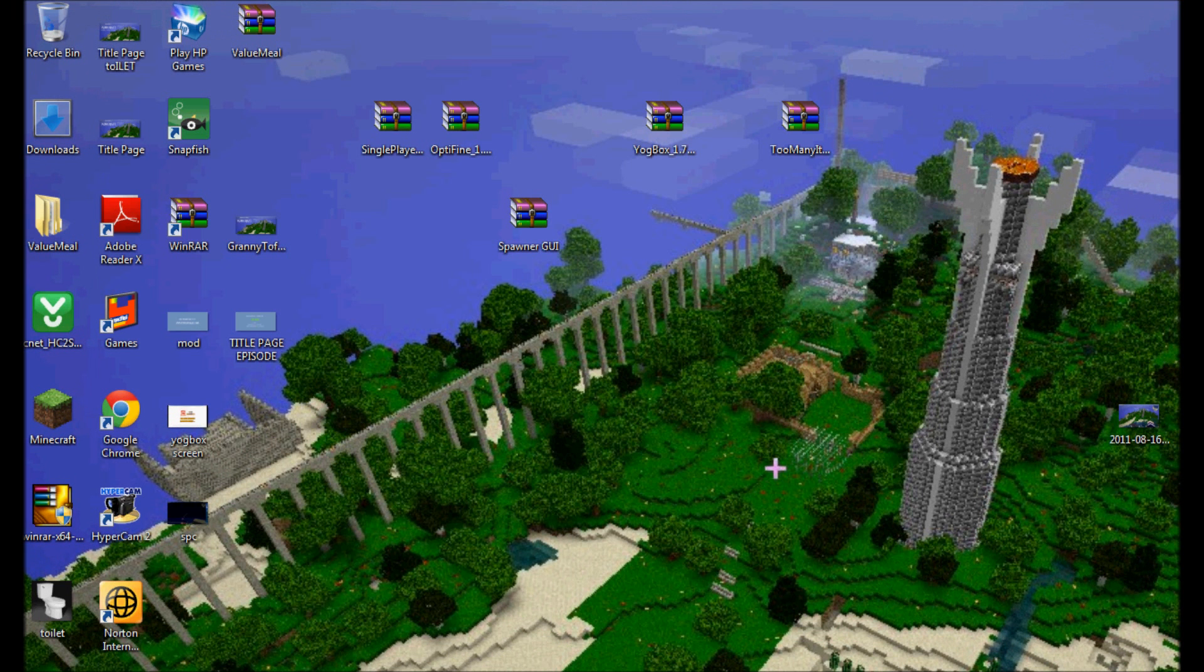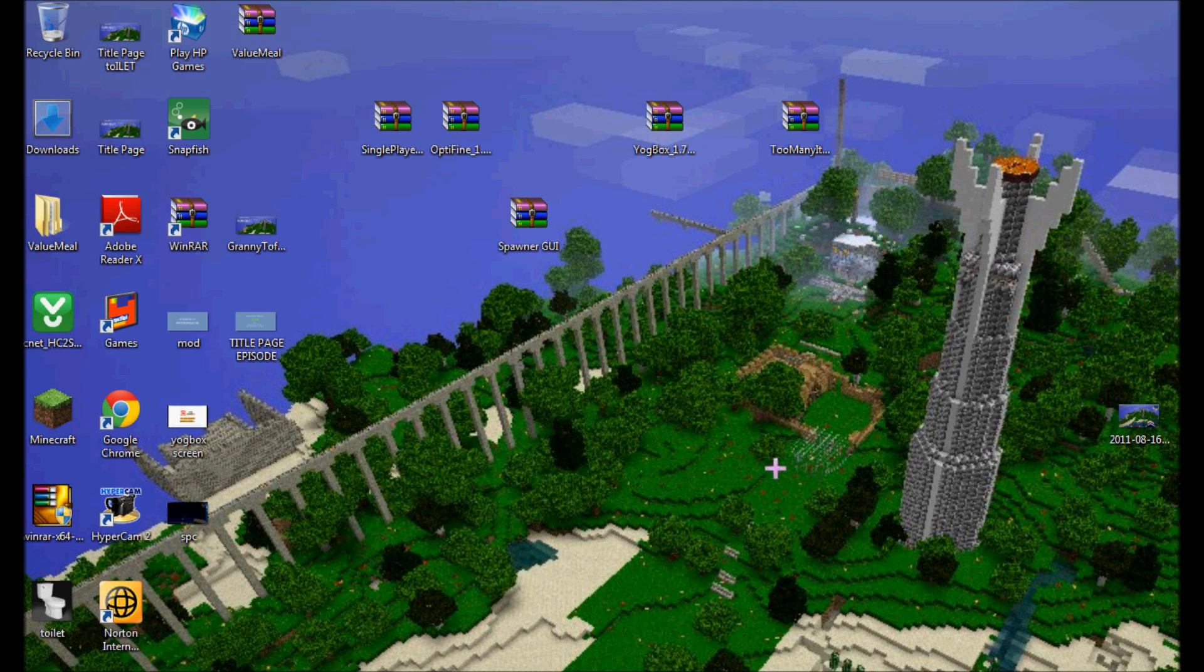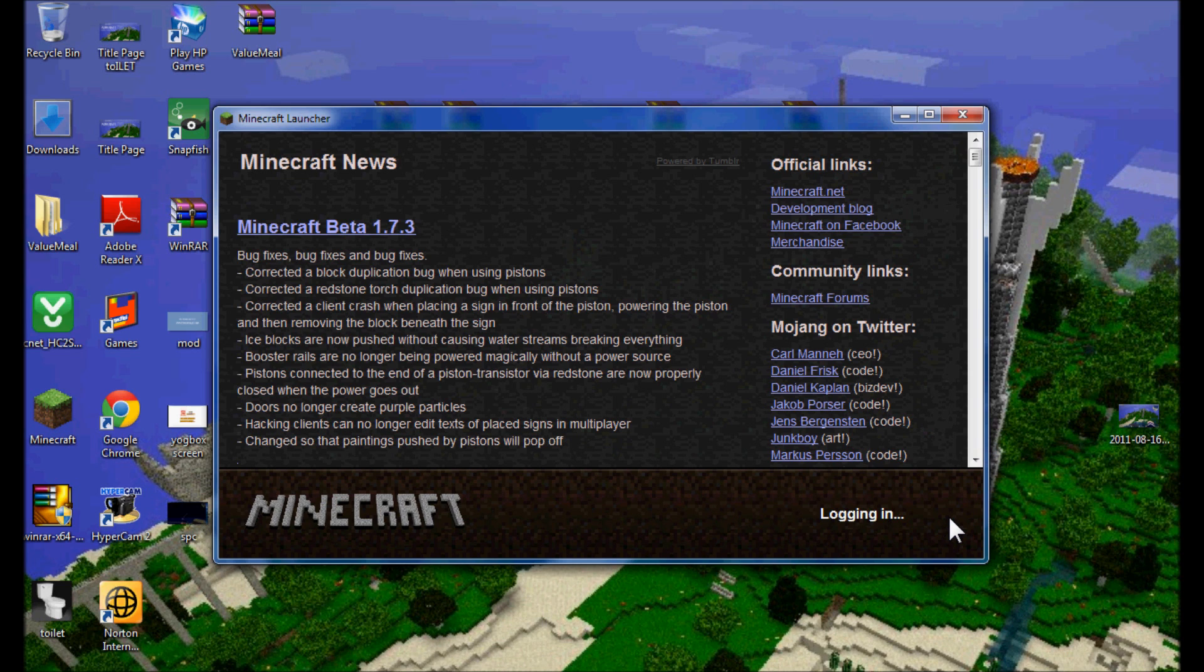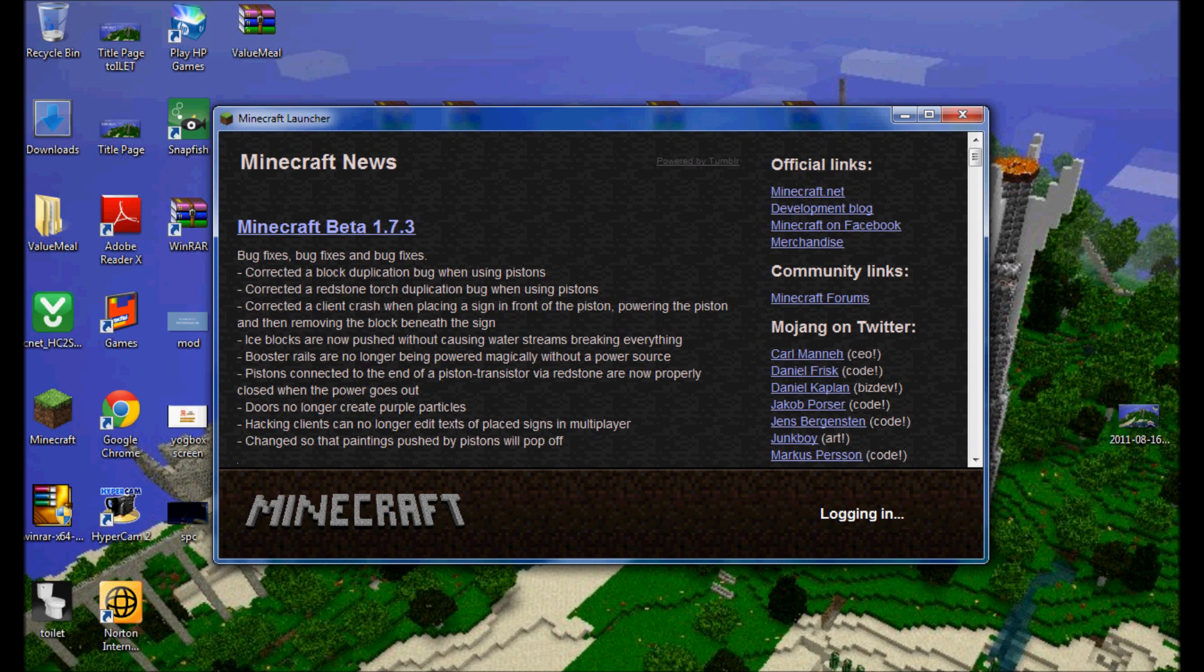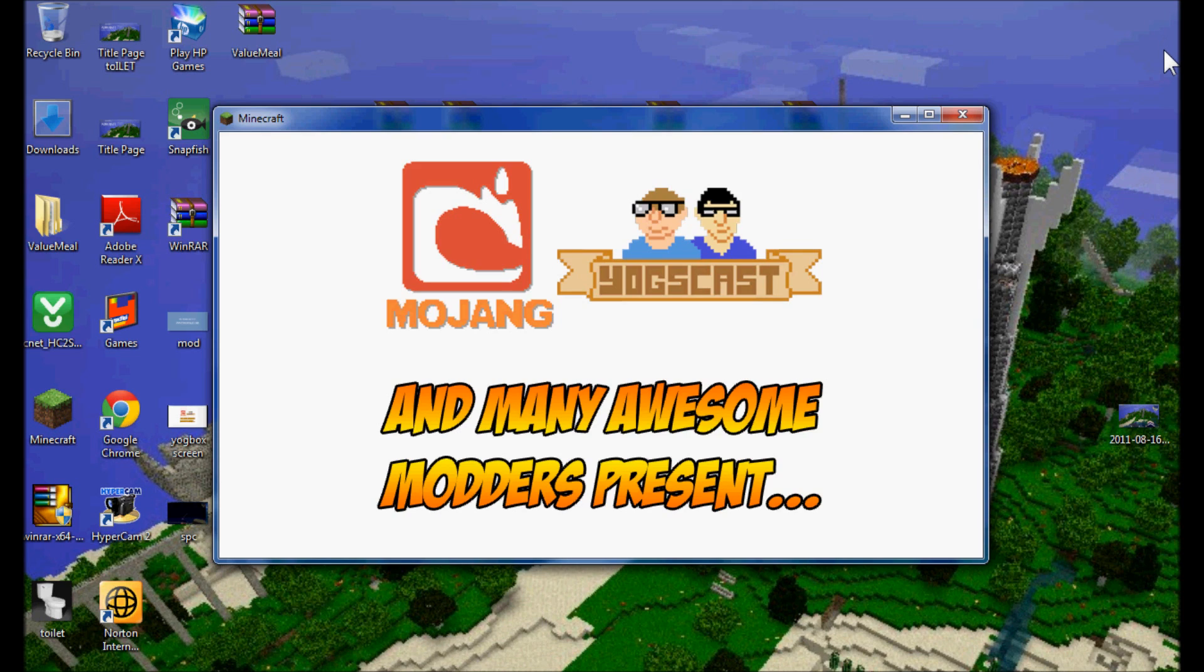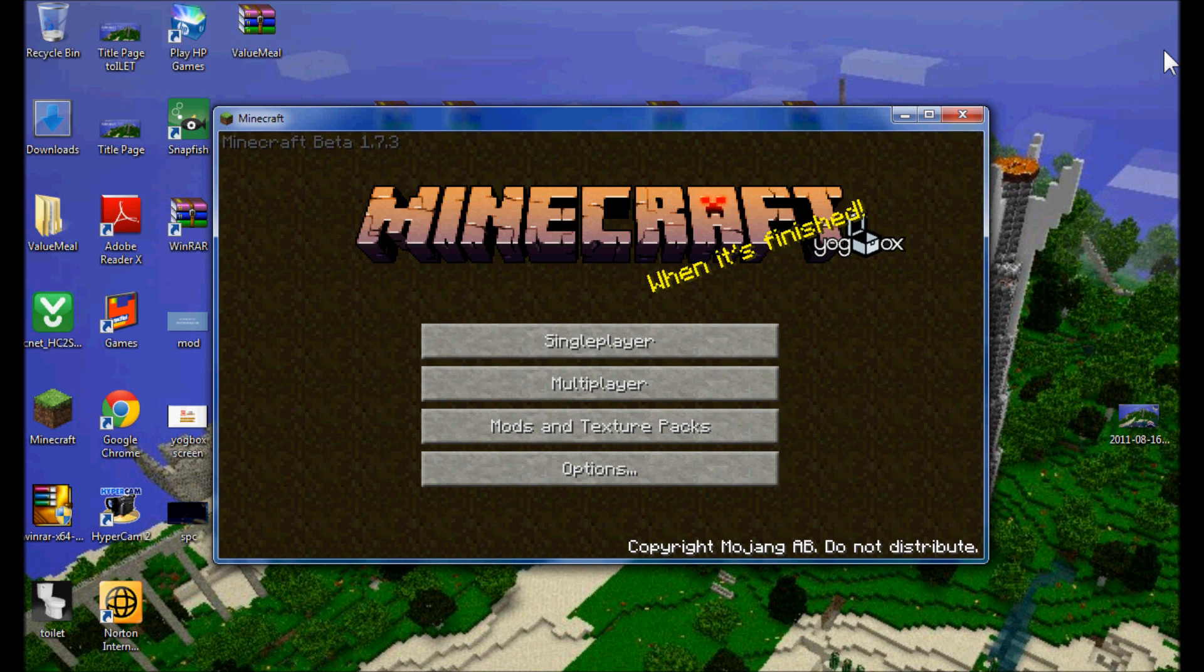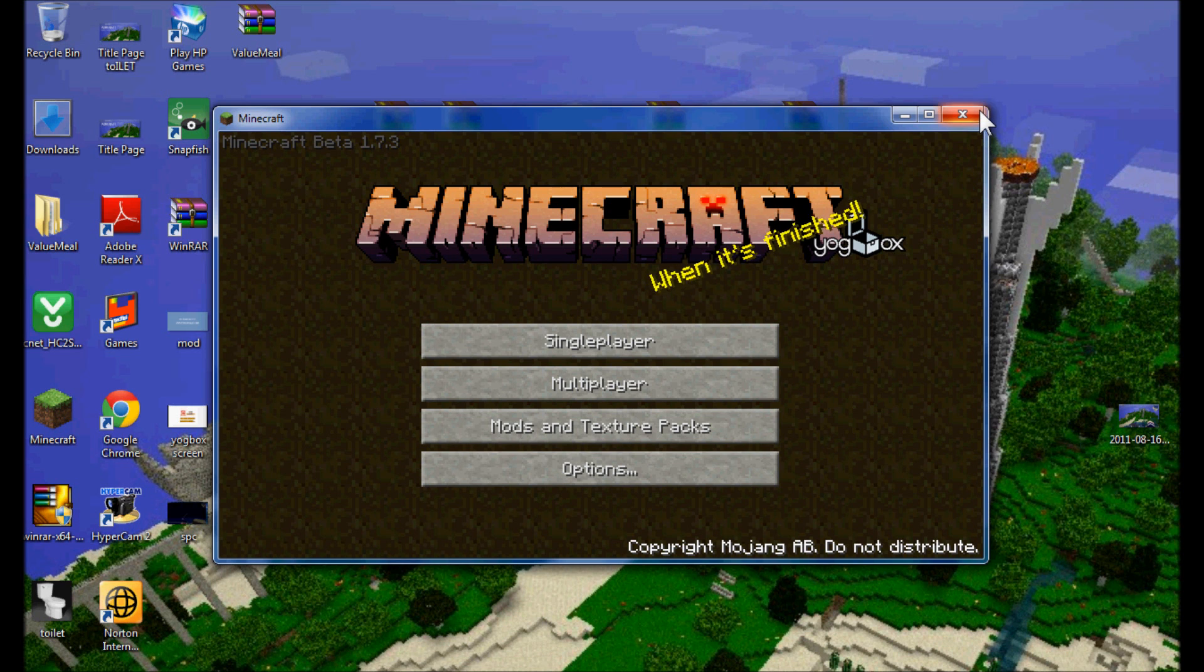You always want to test your mods after each install. Install them one at a time, not all at once. Check them so that you can pinpoint if you're making an installation error or if they're not working. It takes time, but in the end it's worth it. And we're in. You can see it says Yoggbox Minecraft, so you know you're in.